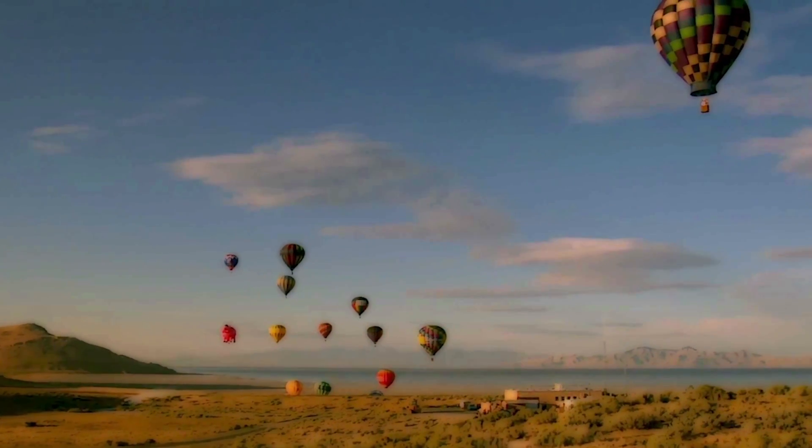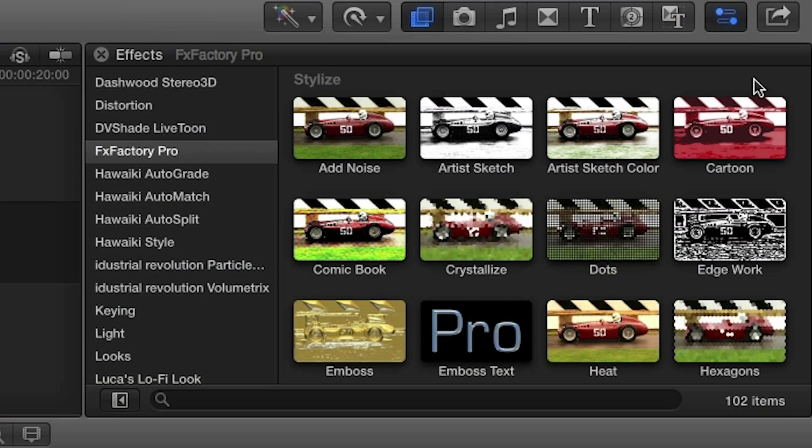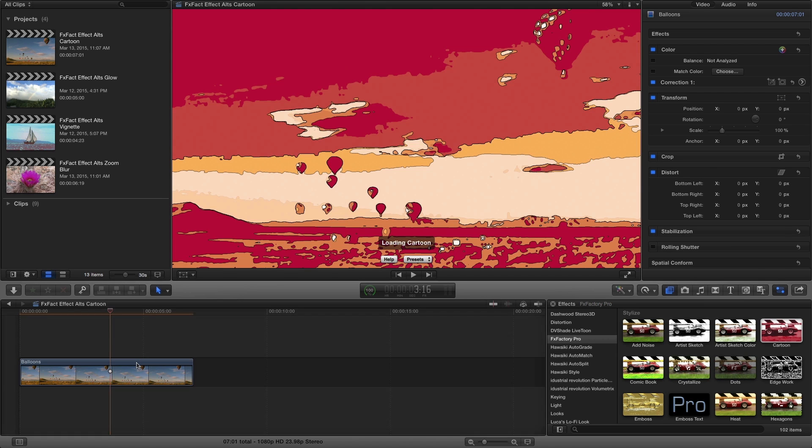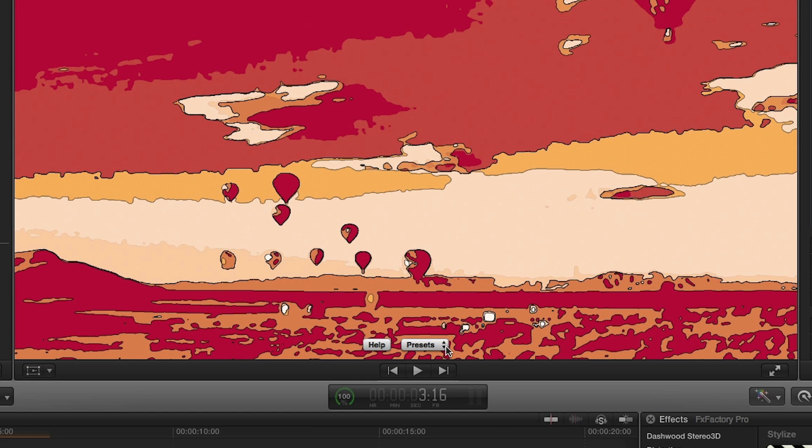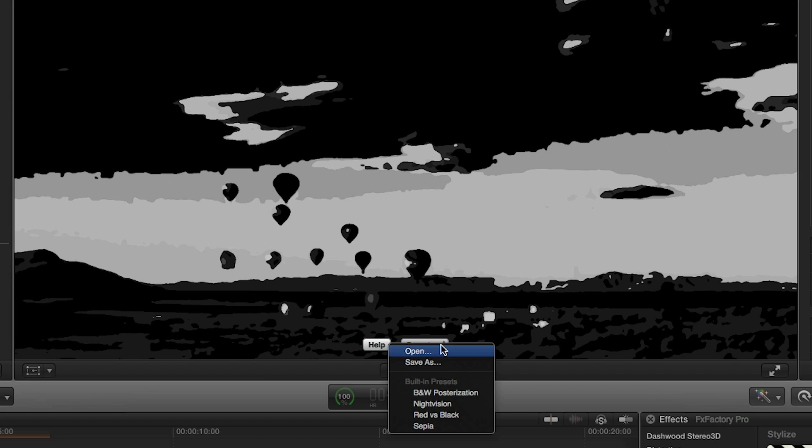But let's take it one step further using the cartoon effect from FXFactory Pro. First, you'll notice you can use the on-screen menus for help or to load or save a preset.